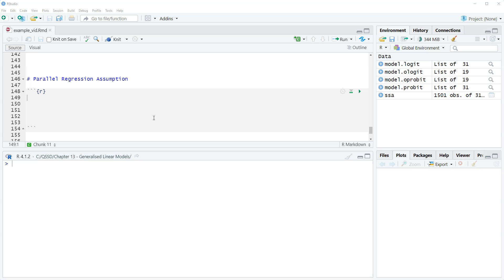If it doesn't, then we can't trust the results we get. So there is a simple way to test for this in R.